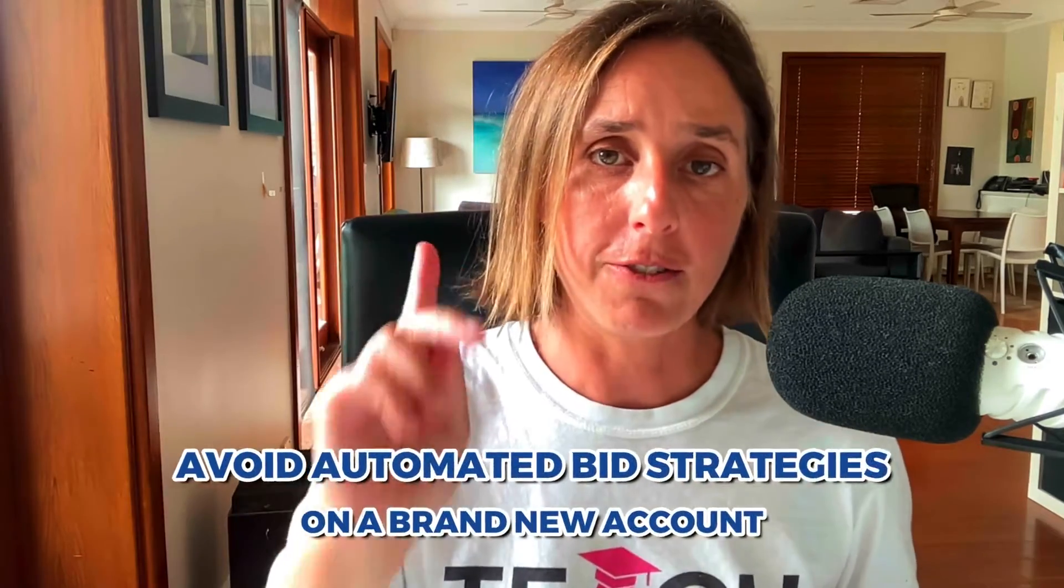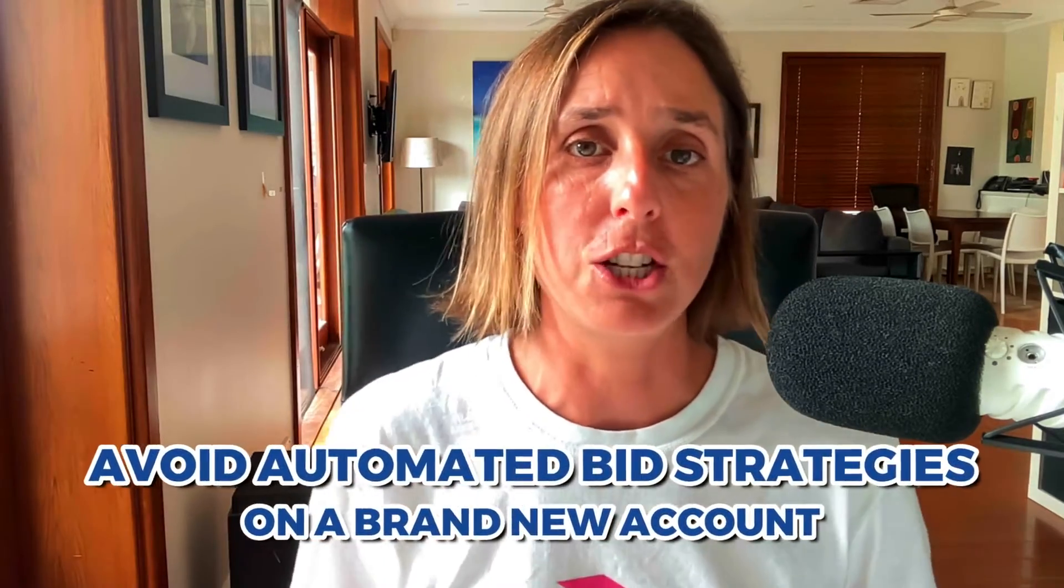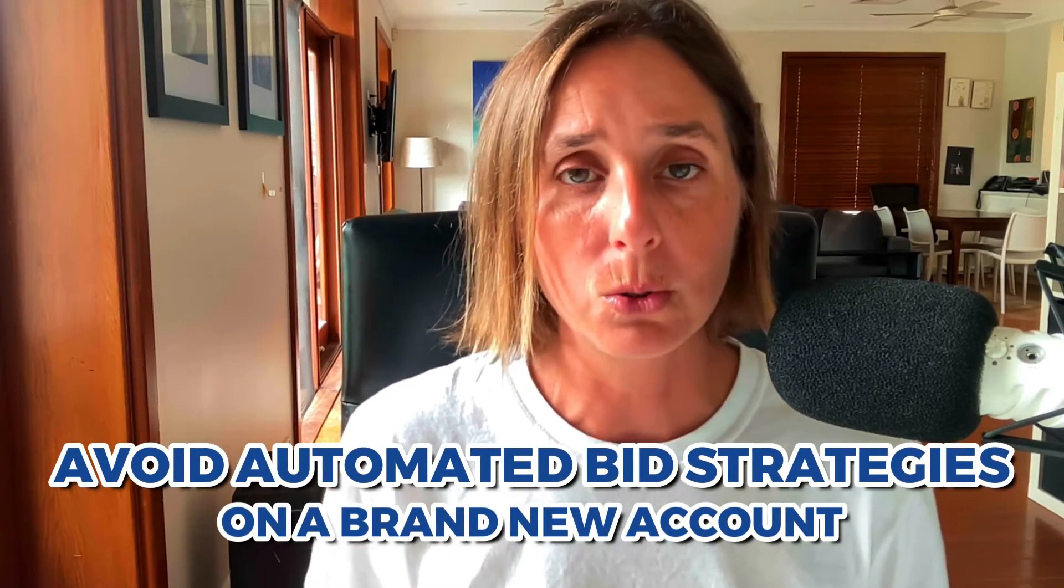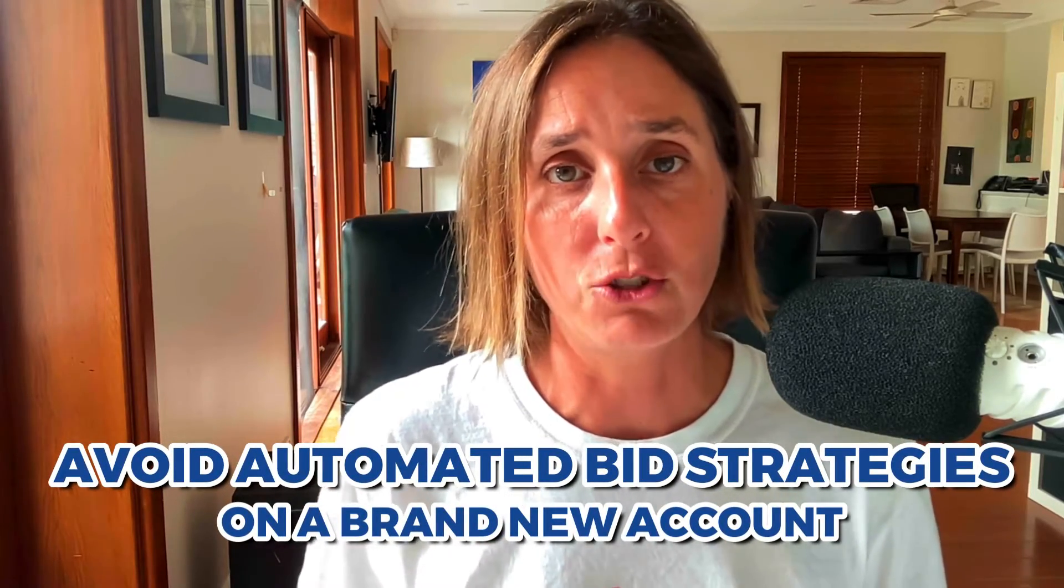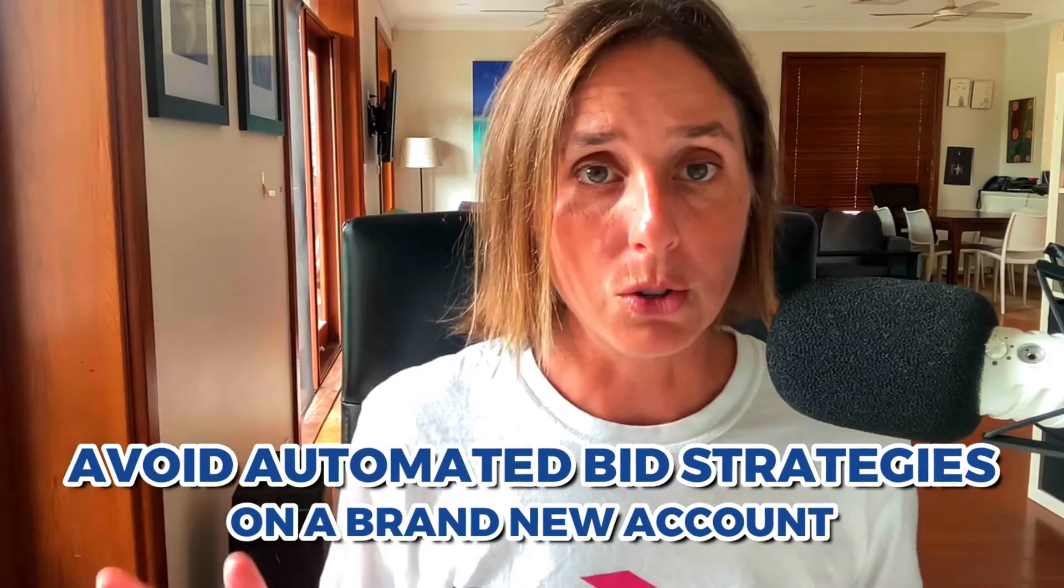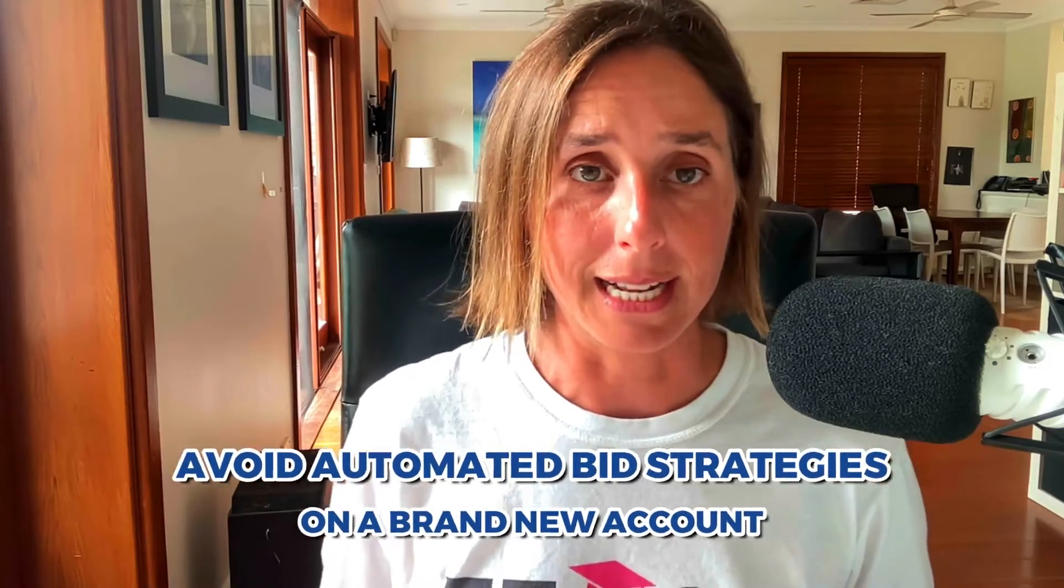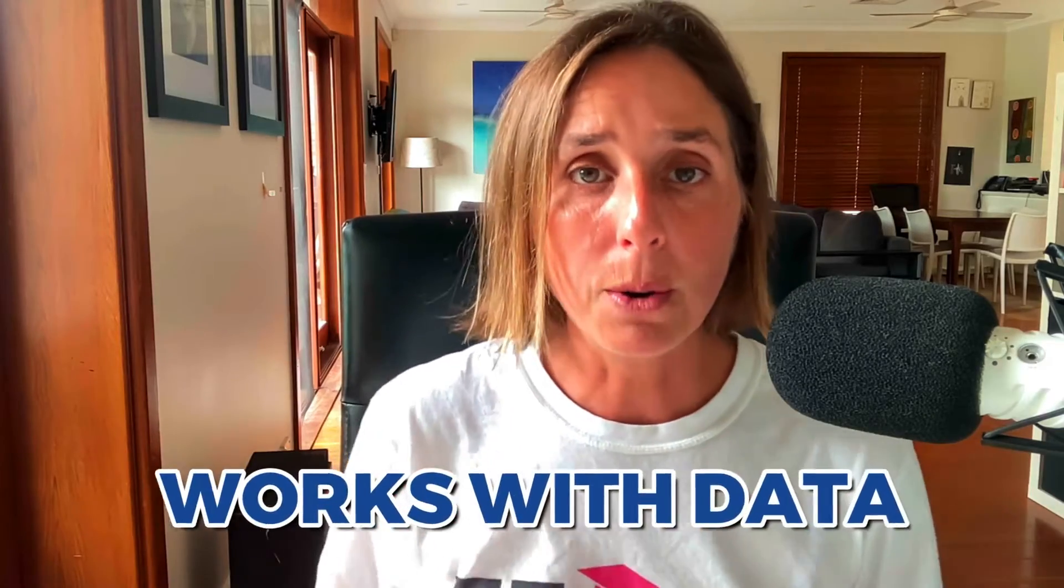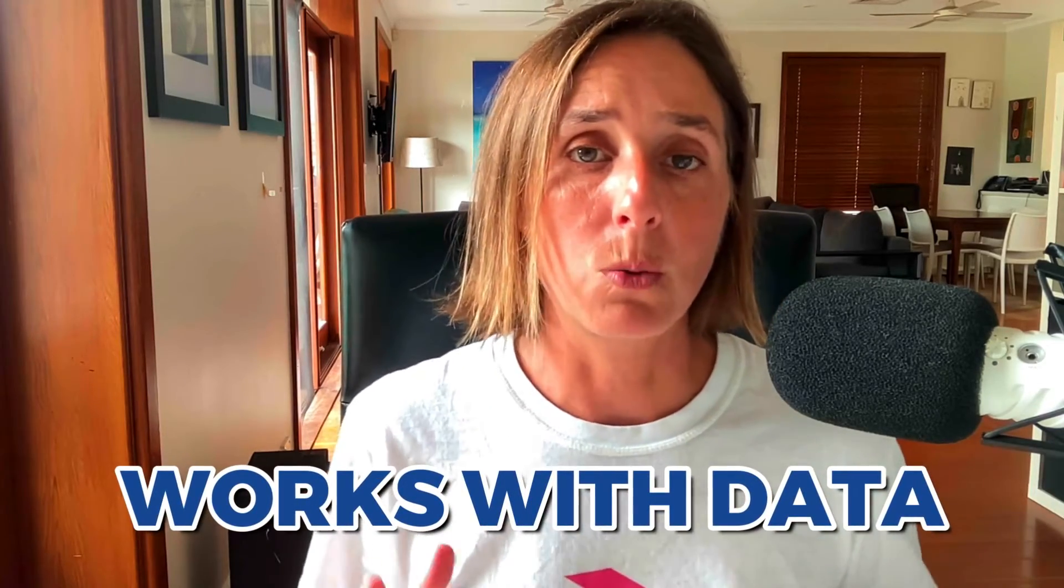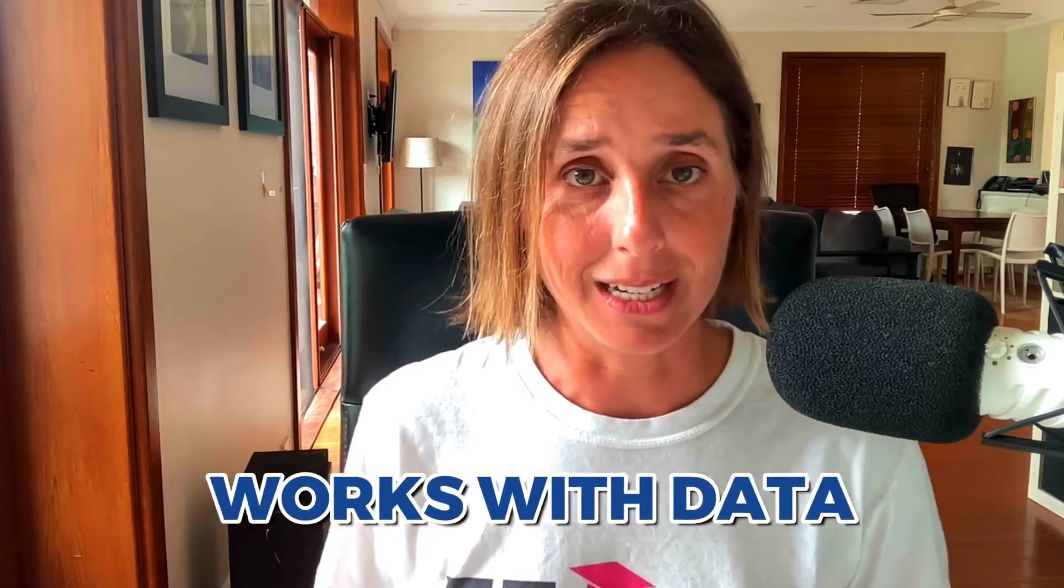So my first recommendation for you is not to do the Google automated bid strategies on a brand new Google ad account. Automated bid strategies work with data and if you have a brand new Google ad account, it's not going to have any click data, number of impressions, let alone any conversion data.